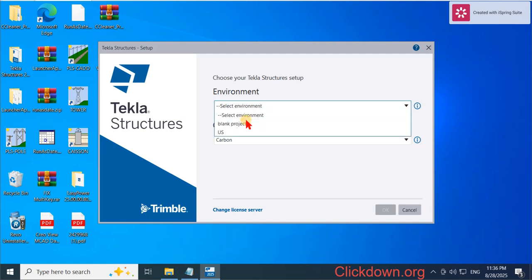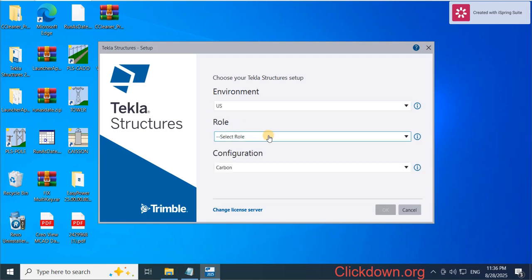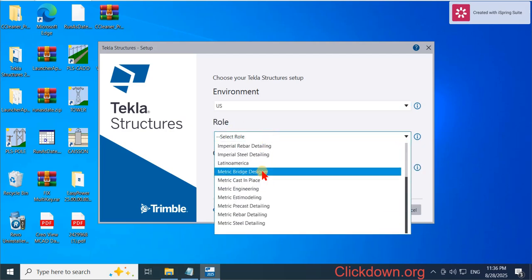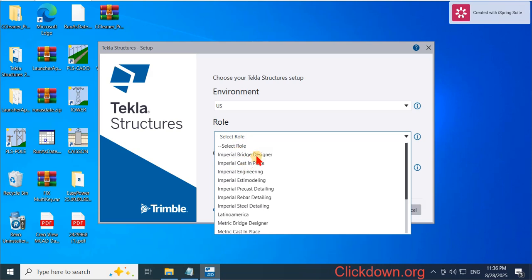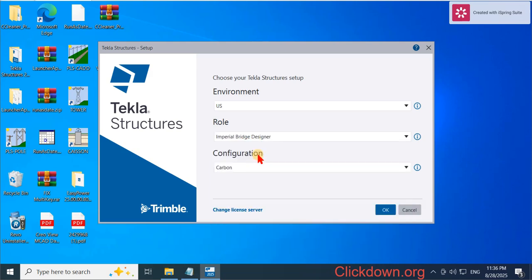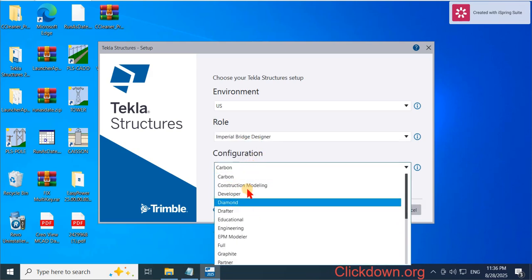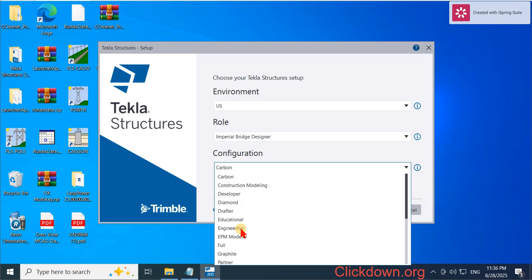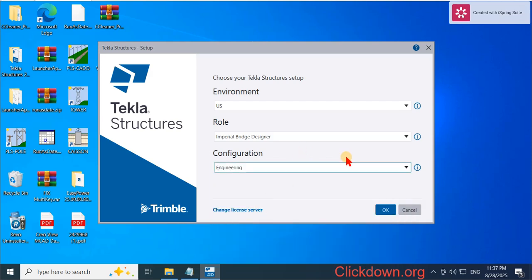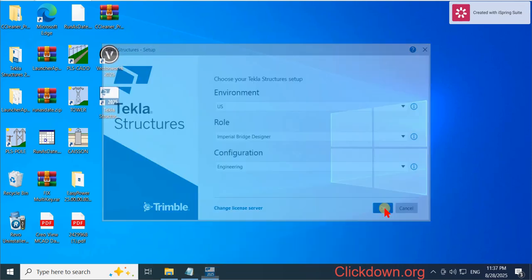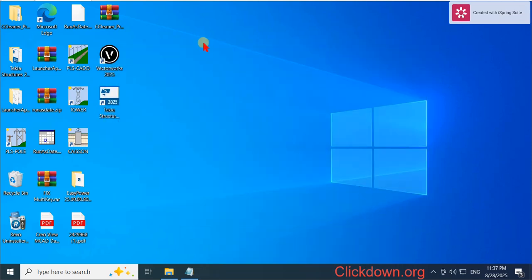Set up the environment and the road, then fill in the details: Education, Engineering. So let's click to create the current program.